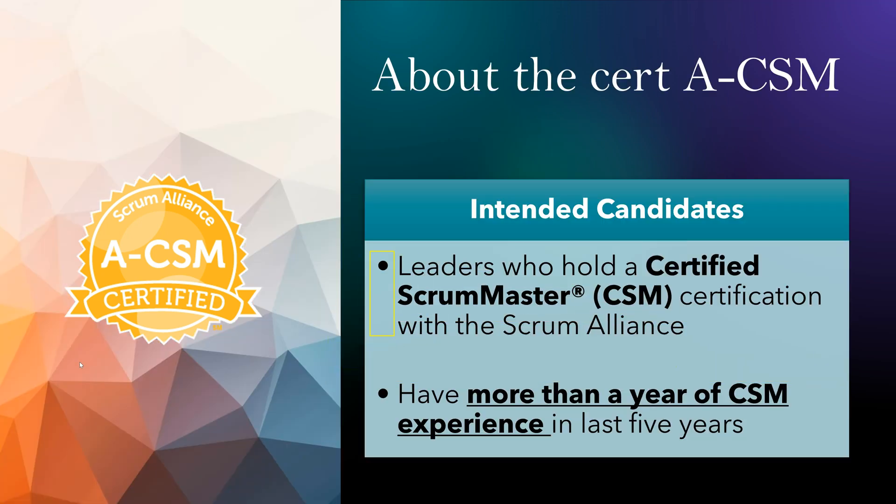So about the certification, who are the intended candidates? This certification is for leaders who hold a Certified Scrum Master CSM certification. That is the first requirement - you need to be a CSM certified before you try to get this certification.